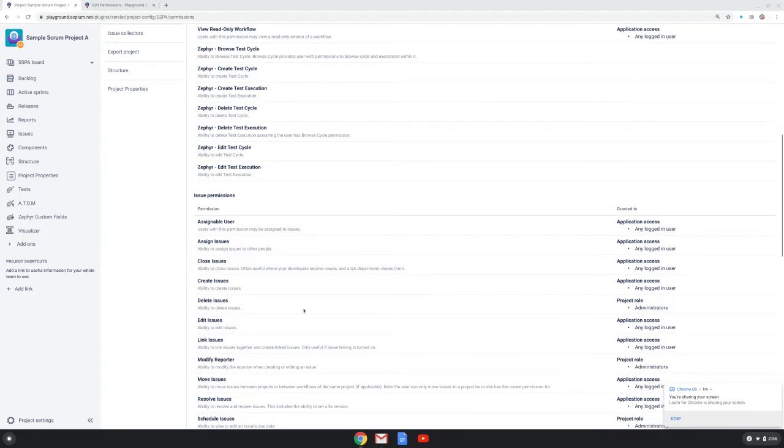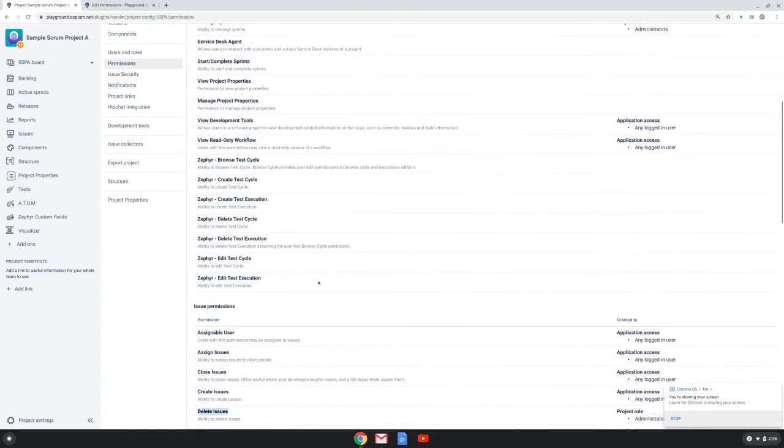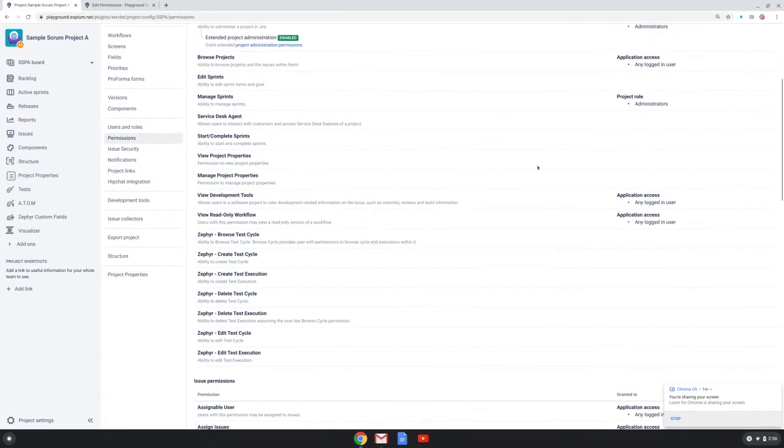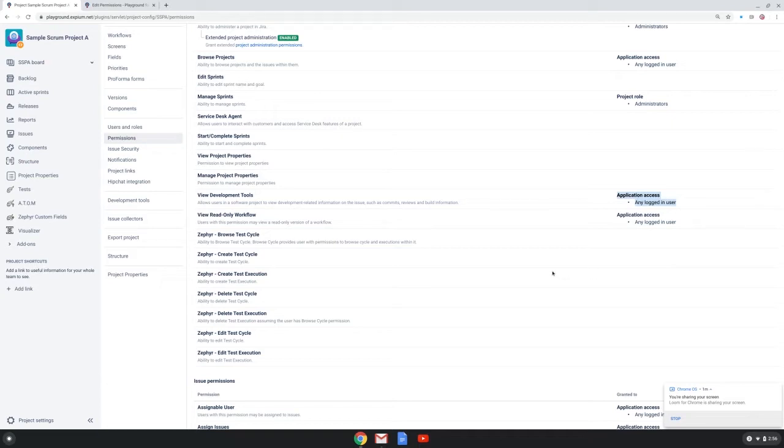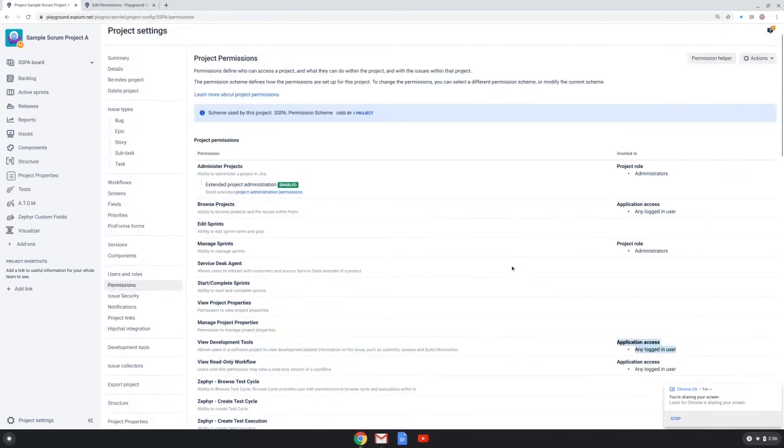It grants most of the other permissions to the application access of any logged-in user. And this is just like the out-of-the-box permission scheme in Jira.